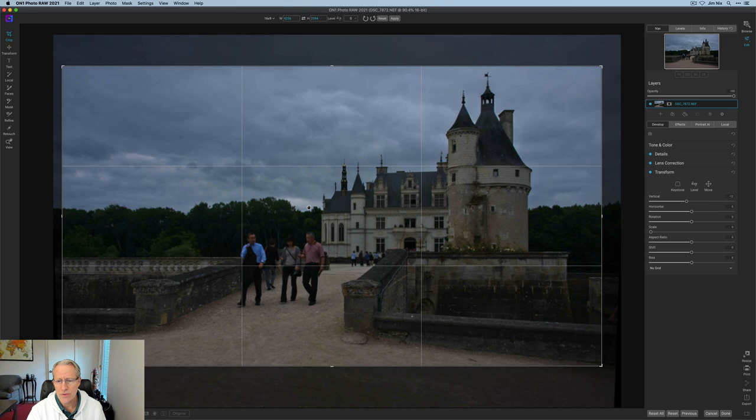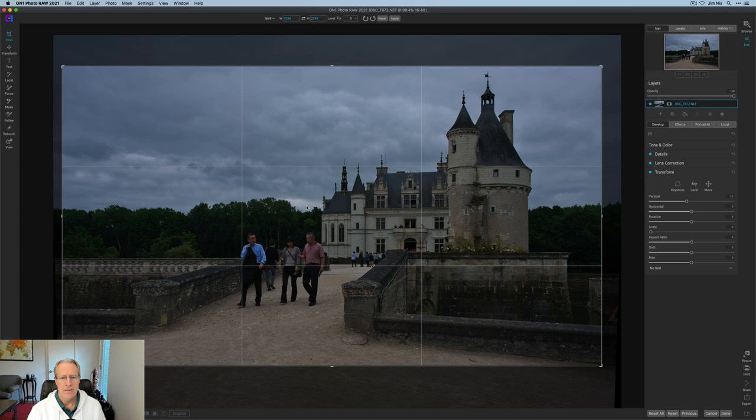And now I'm going to straighten, excuse me, move this around a little bit. And I think something about like that. So I'm going to hit enter.